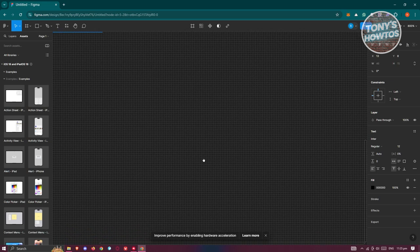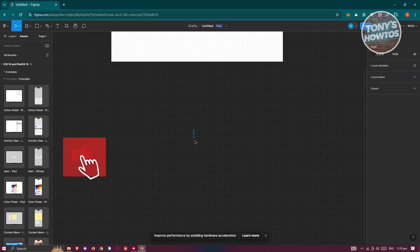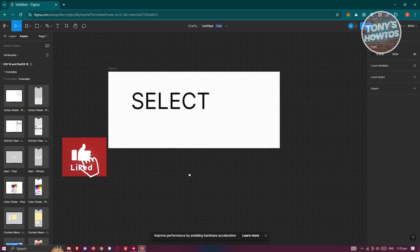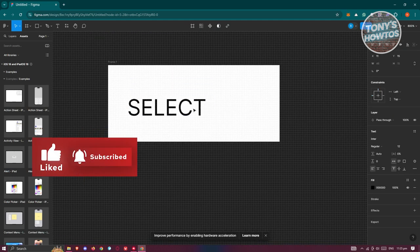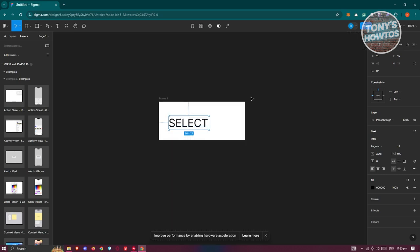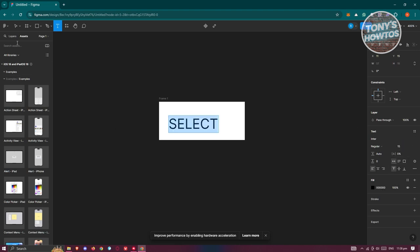Zoom in so you can see what you're doing, then resize and zoom out as needed. Change the font size — I'll make mine around 15.